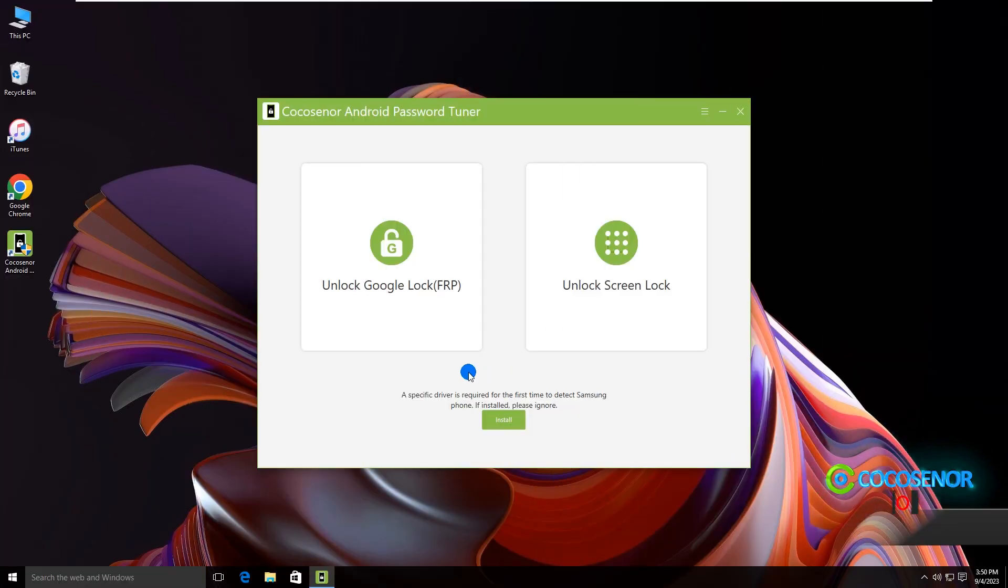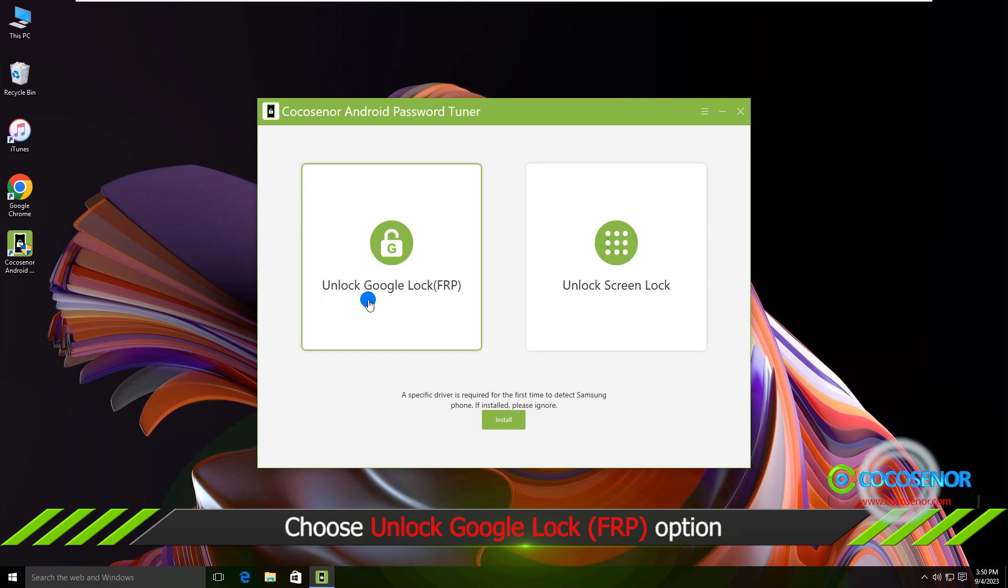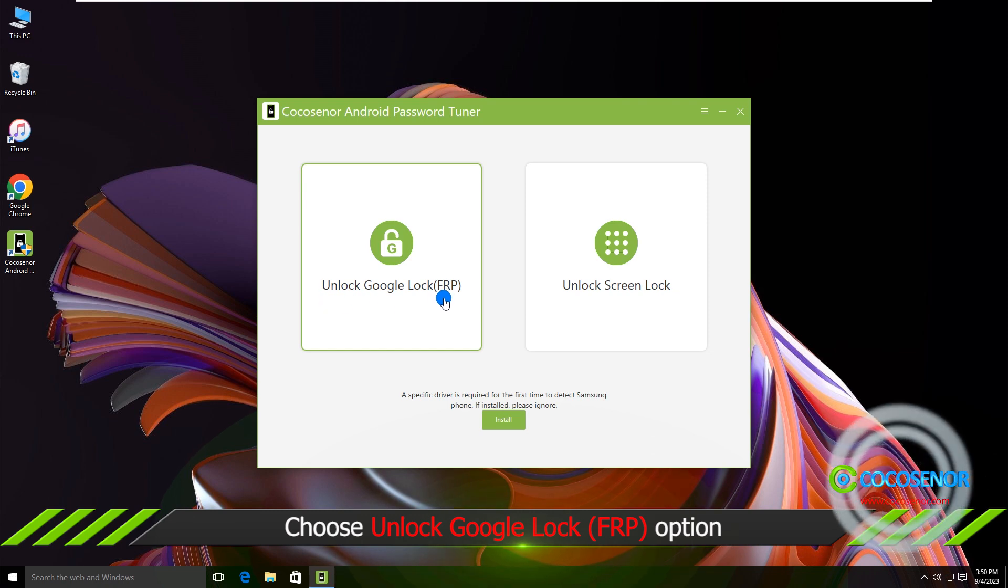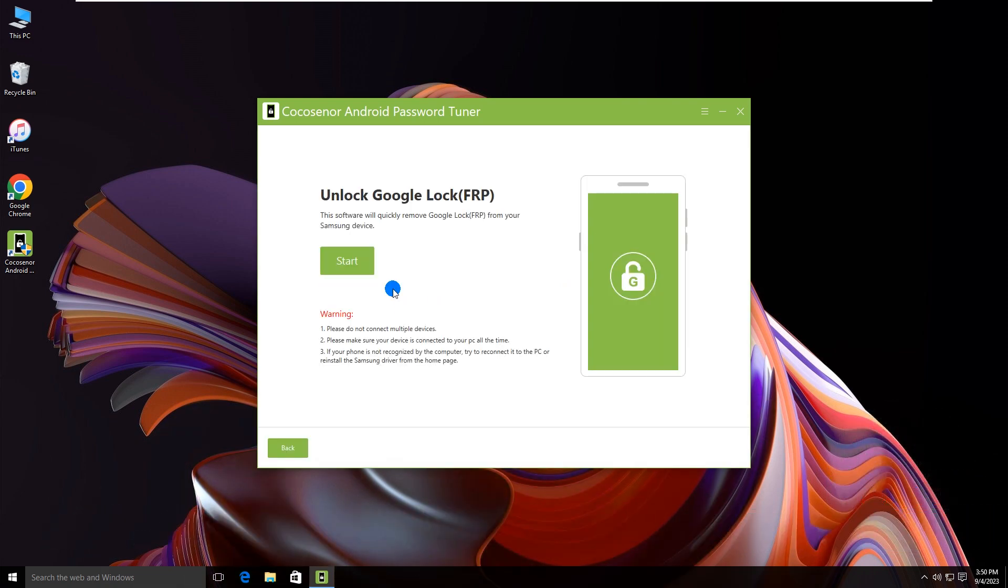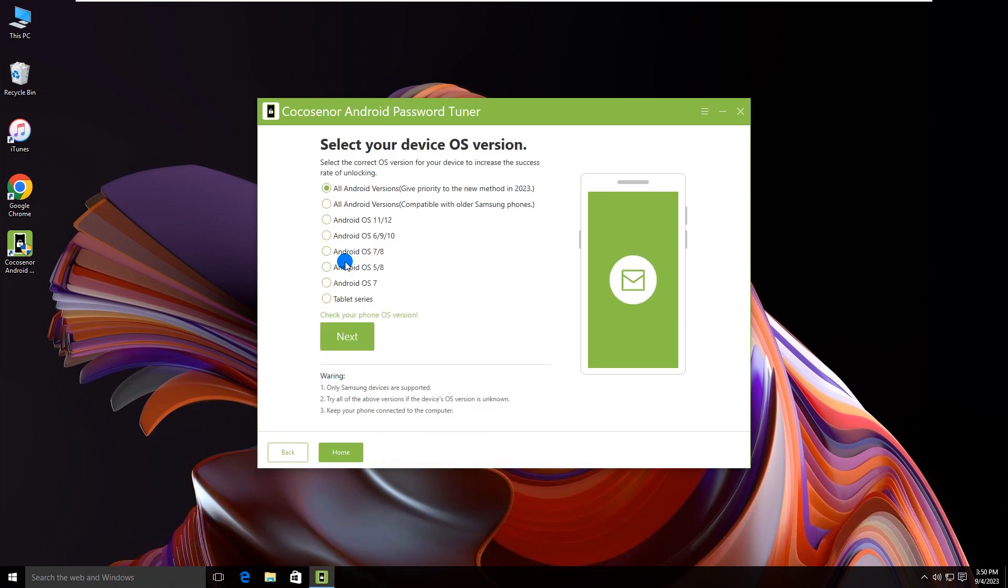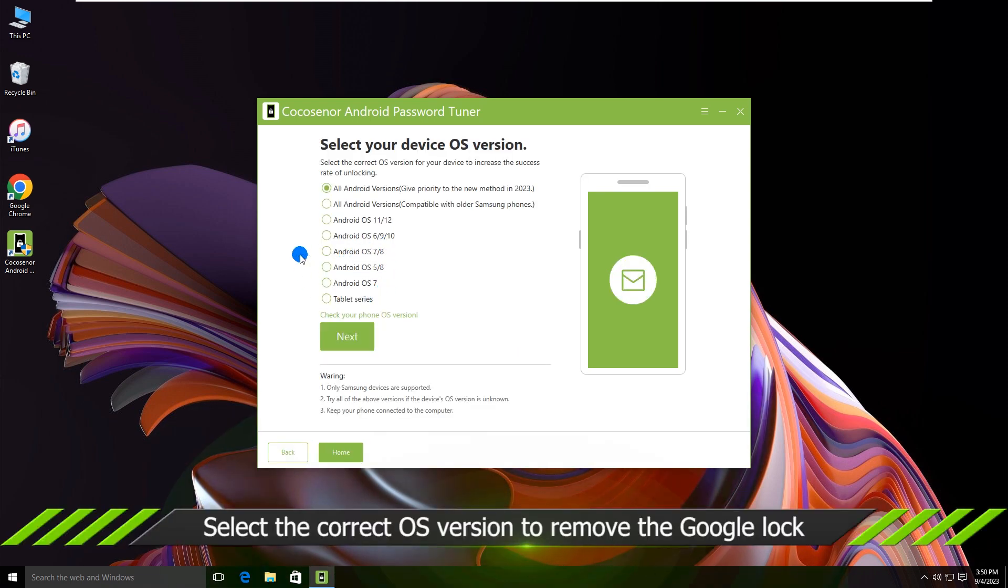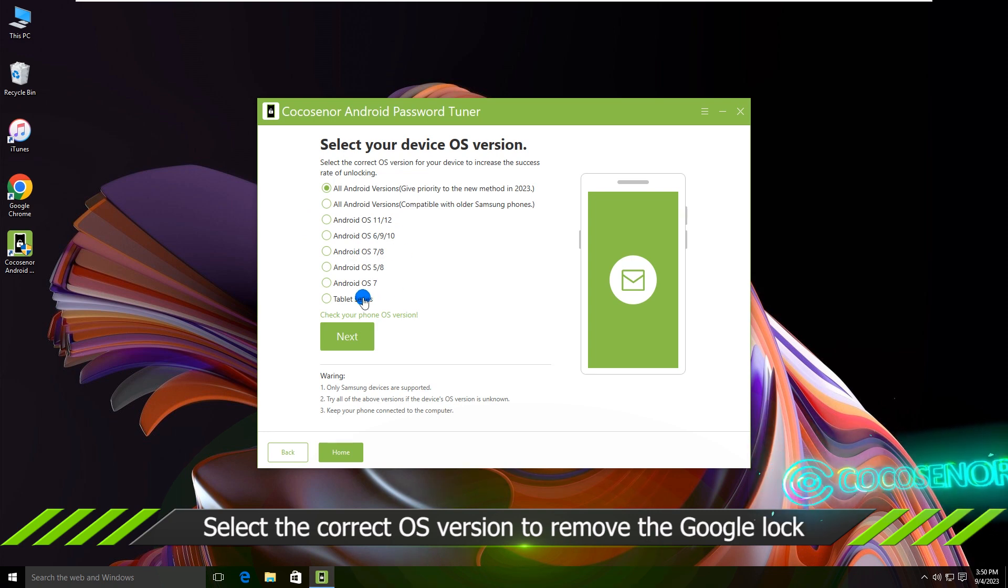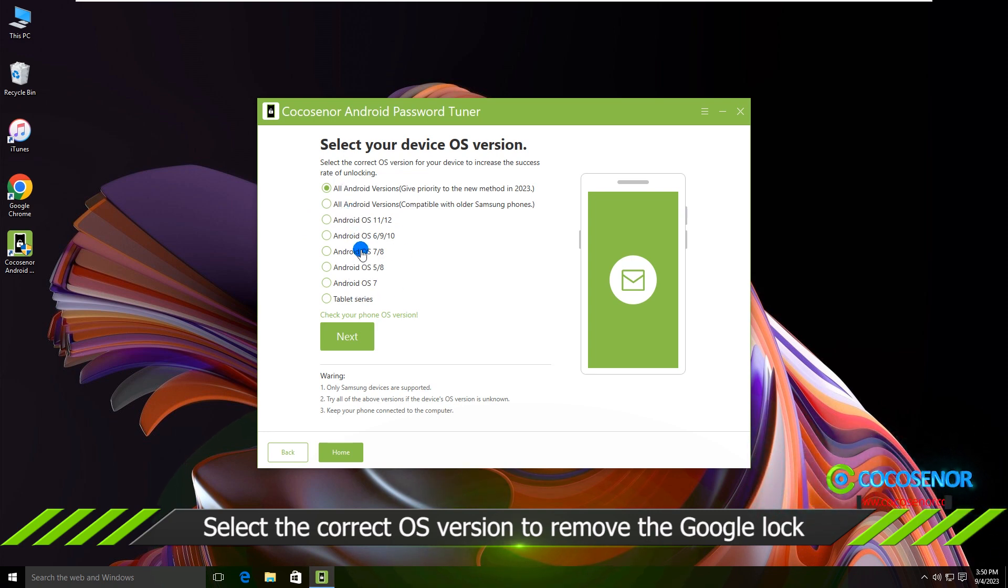On the software interface, click Unlock Google Lock FRP. Click Start. Now you can choose the Samsung phone Android OS version to proceed.